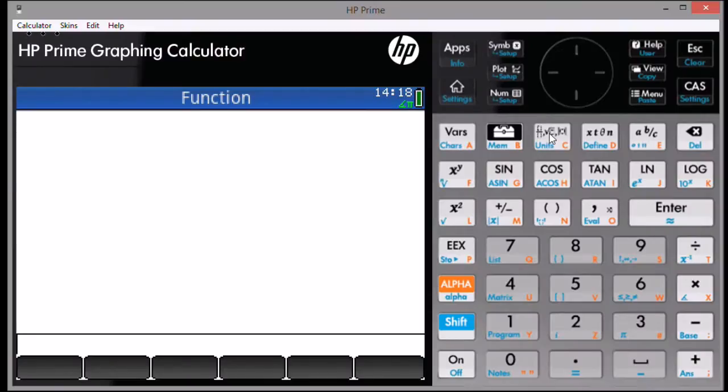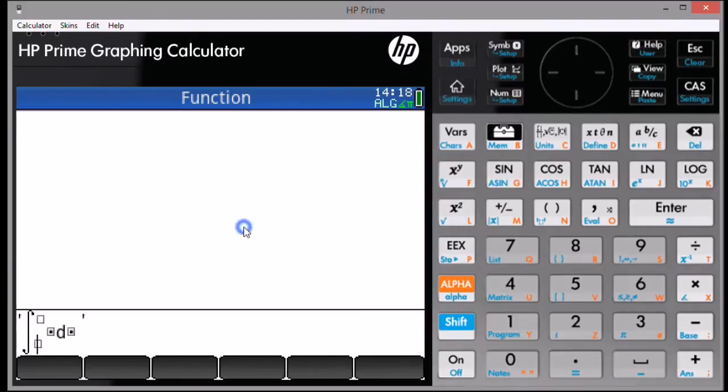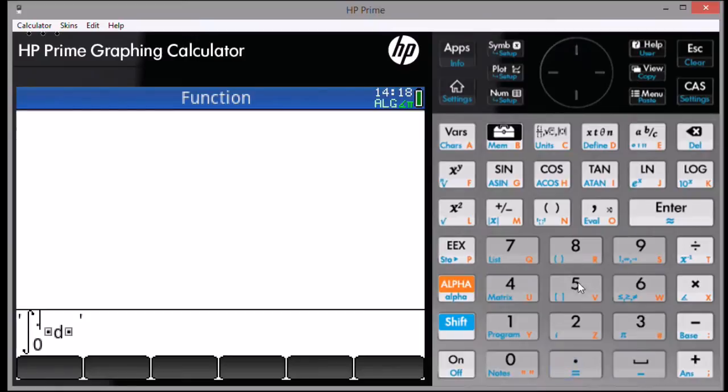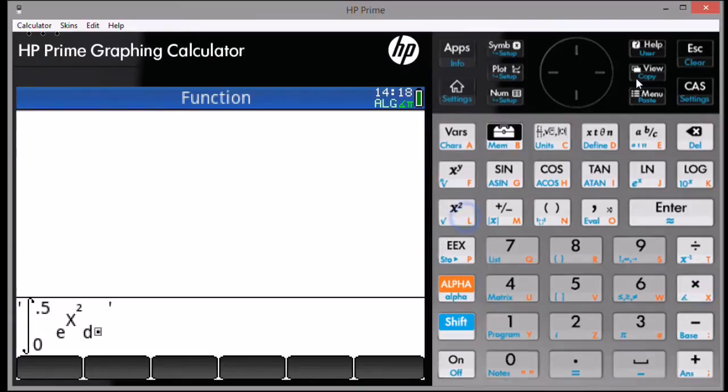Start by pressing the template key and selecting the integral template. Fill in the blanks, and when you're done, press Enter. The variable has to be in uppercase for RPN mode.